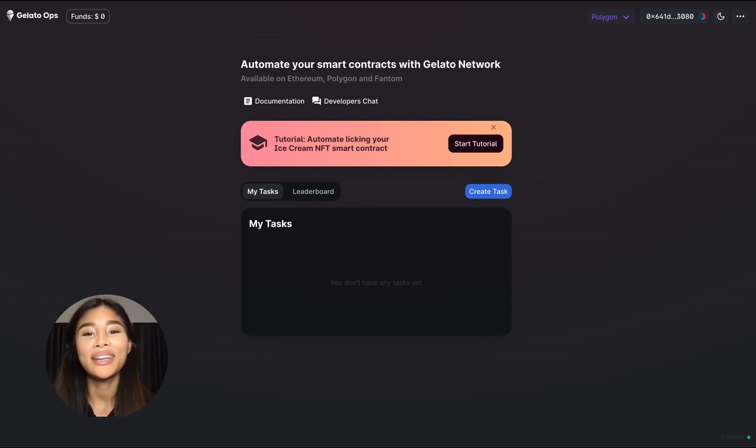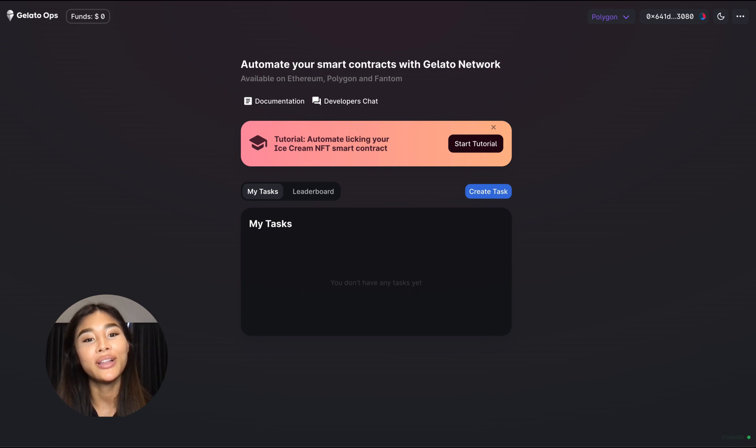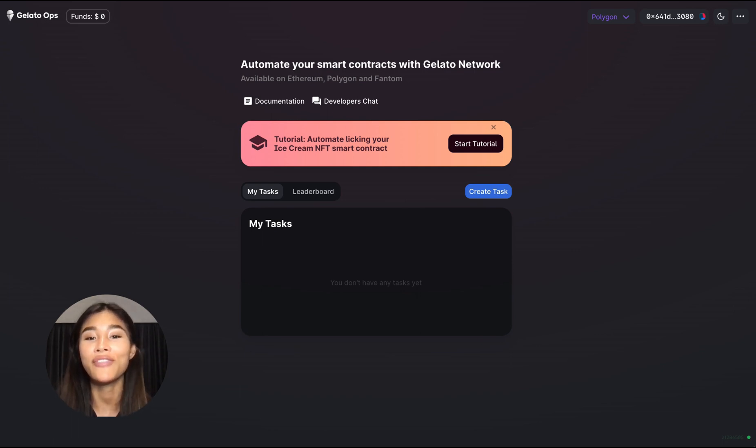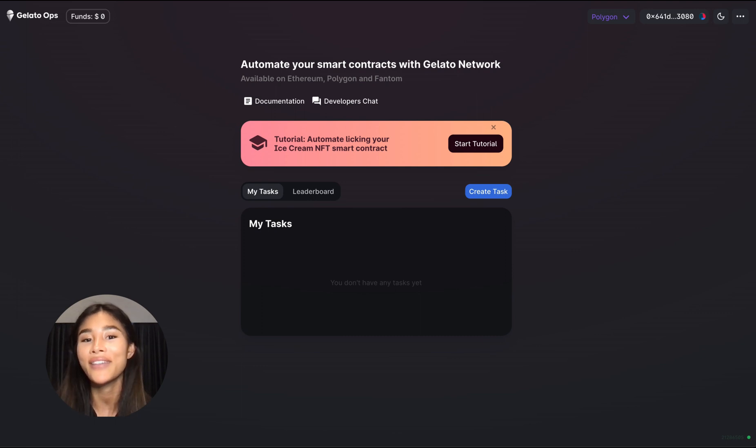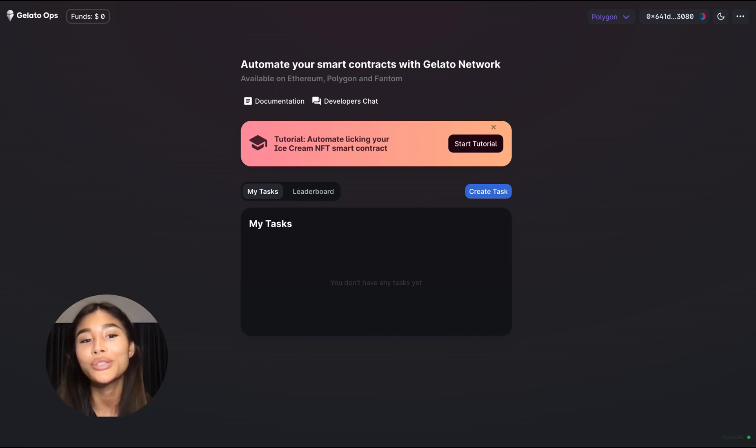Welcome everybody, my name is Victoria and today I will show you how you as a Web3 developer can easily automate arbitrary smart contract functions on networks such as Ethereum, Polygon, Phantom and most other EVM-based compatible blockchains using Gelato Ops.